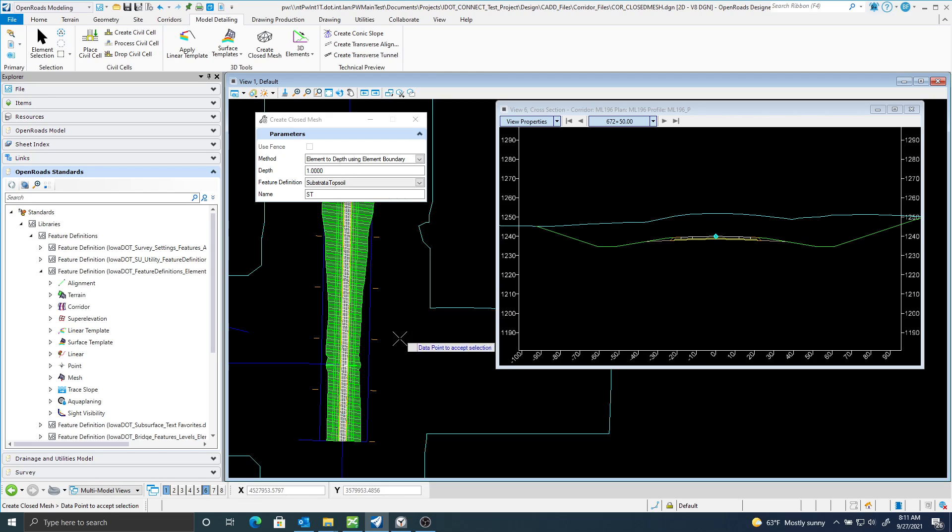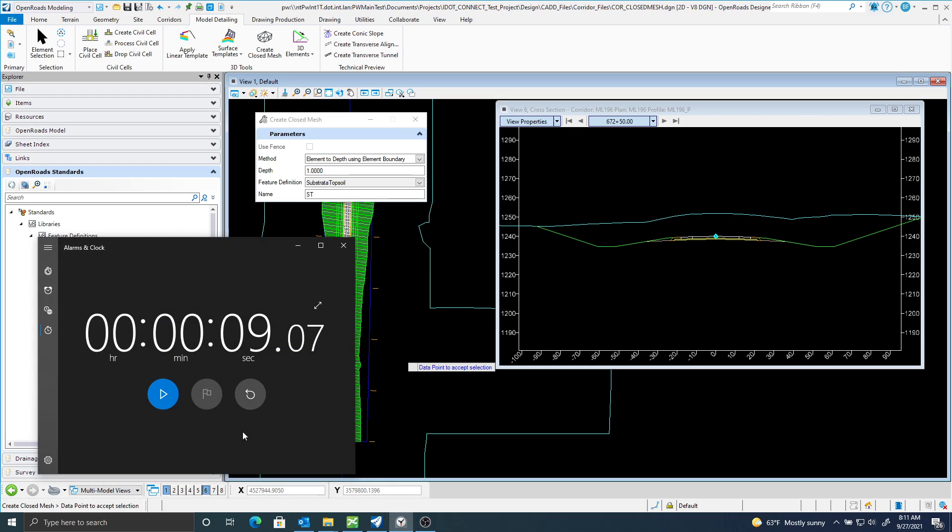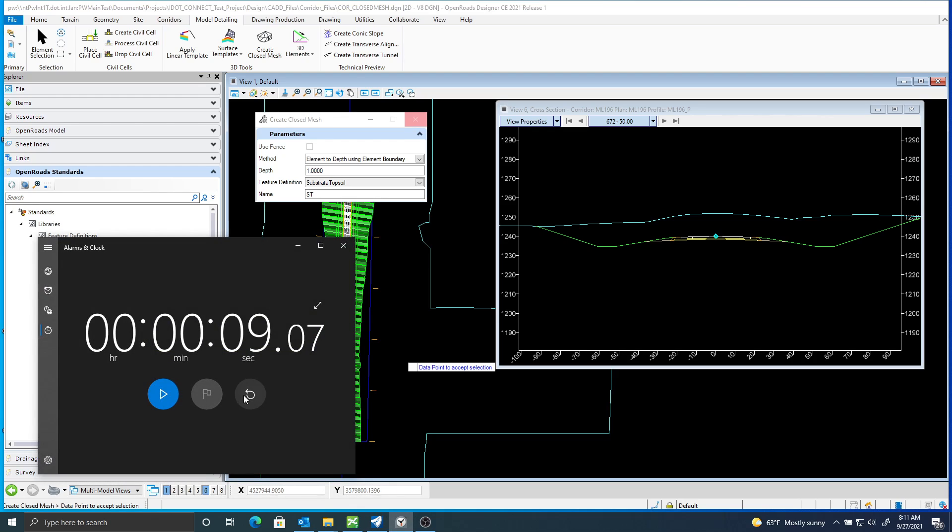And now I'm going to Data Point to accept that. Now I did Data Point. You can see here it's trying to think. But what I'm going to do here at the same time is I'm going to see how long this takes, because I do feel it does take a bit.